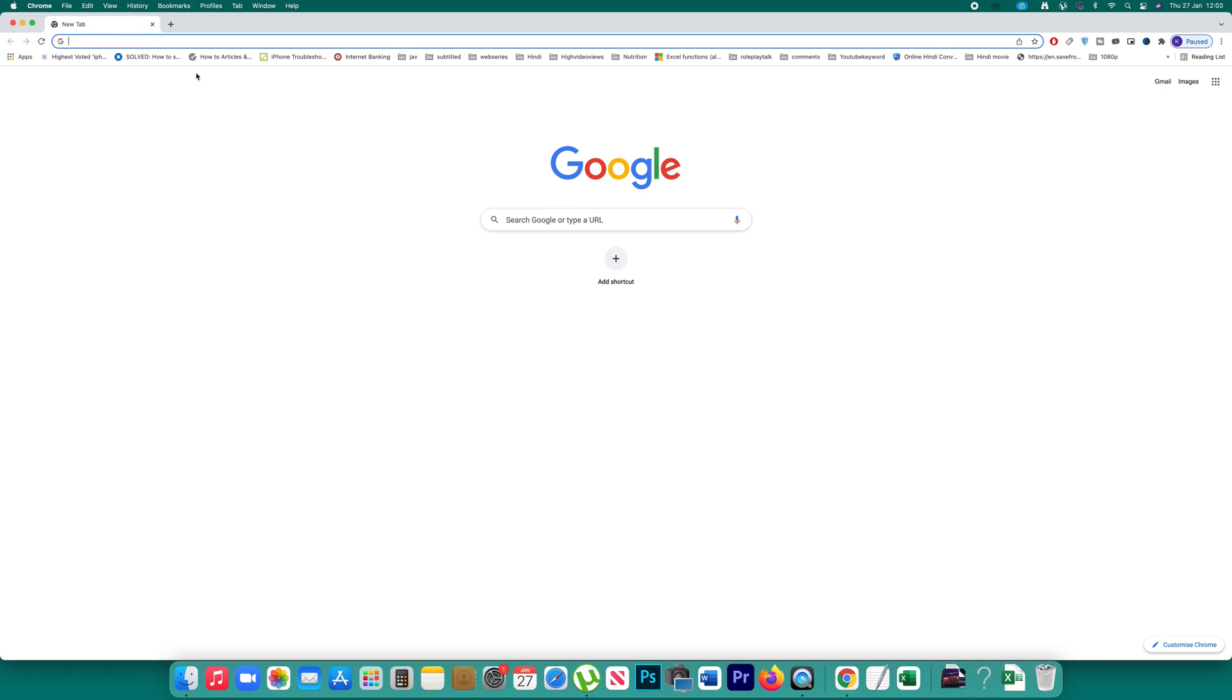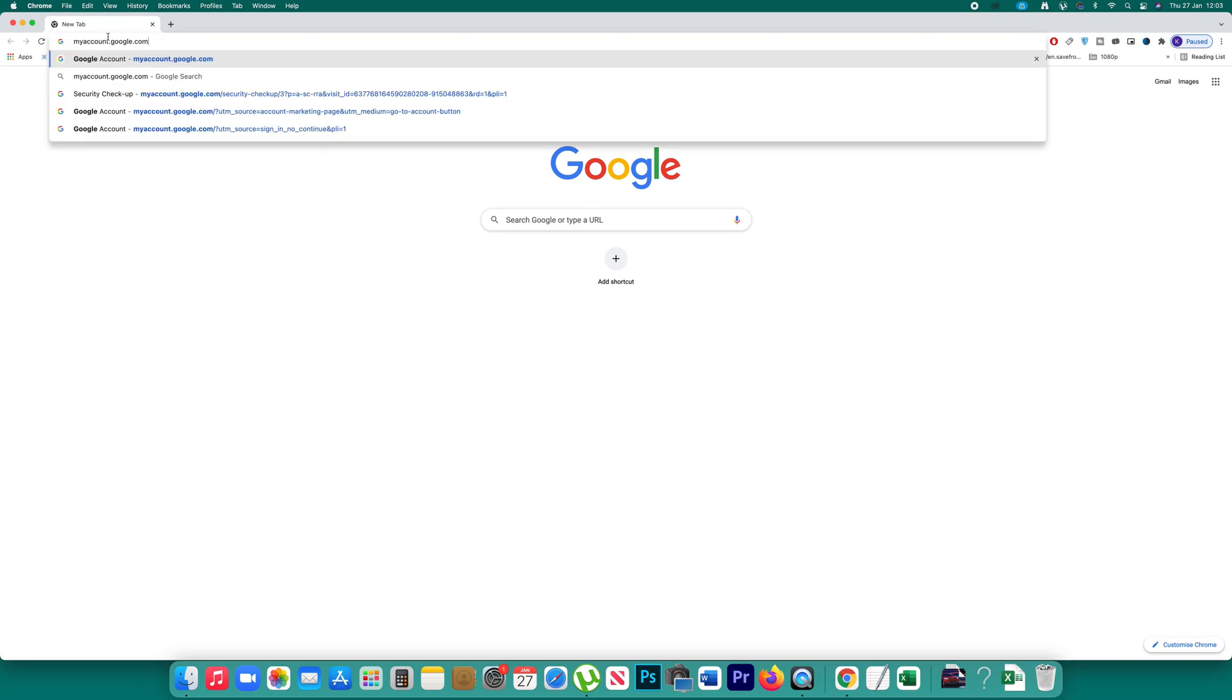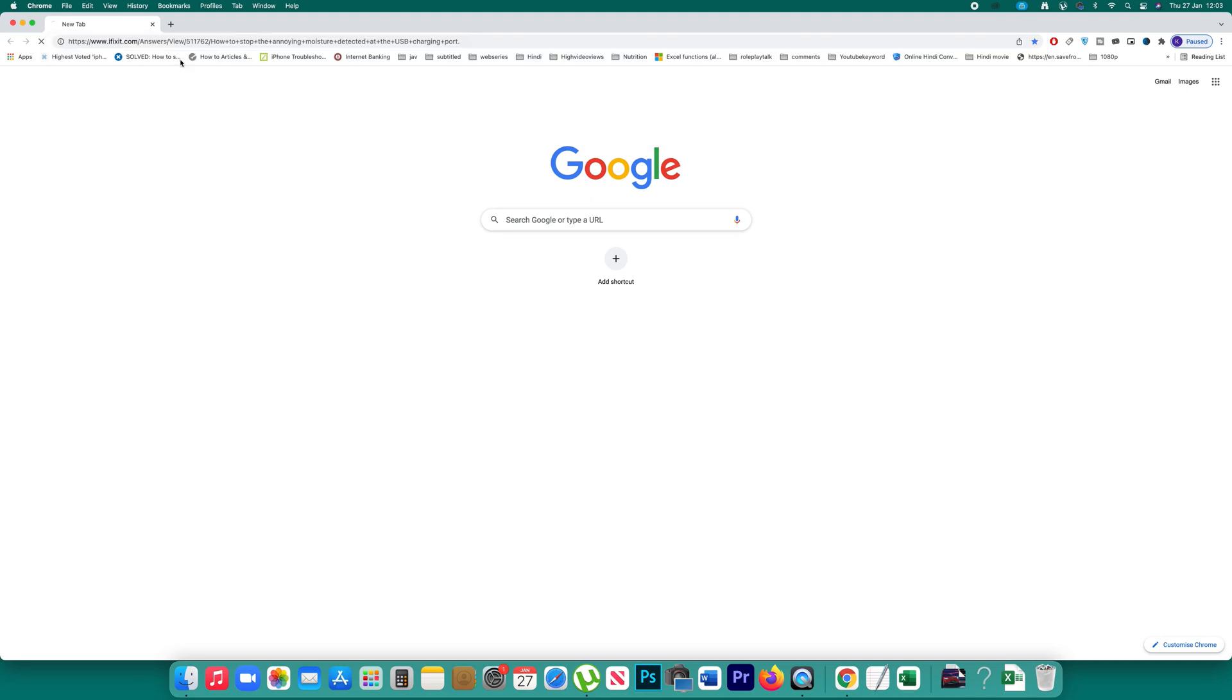If you want to unlink your Gmail account from applications such as PUBG or any other application which you think is not secure for your Gmail account, then you have to open a website called myaccount.google.com. So you have to go to this site and open it.